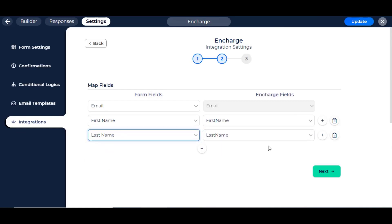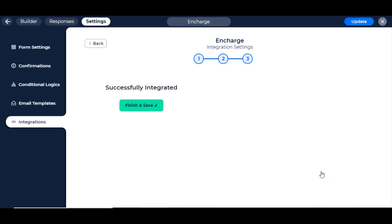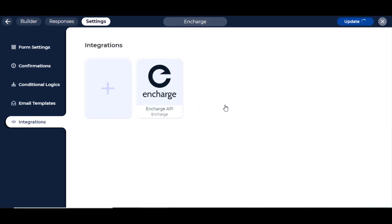After successfully mapped fields, click on Next. Then click on the Finish and Save button. Here, we can see the newly created integration.